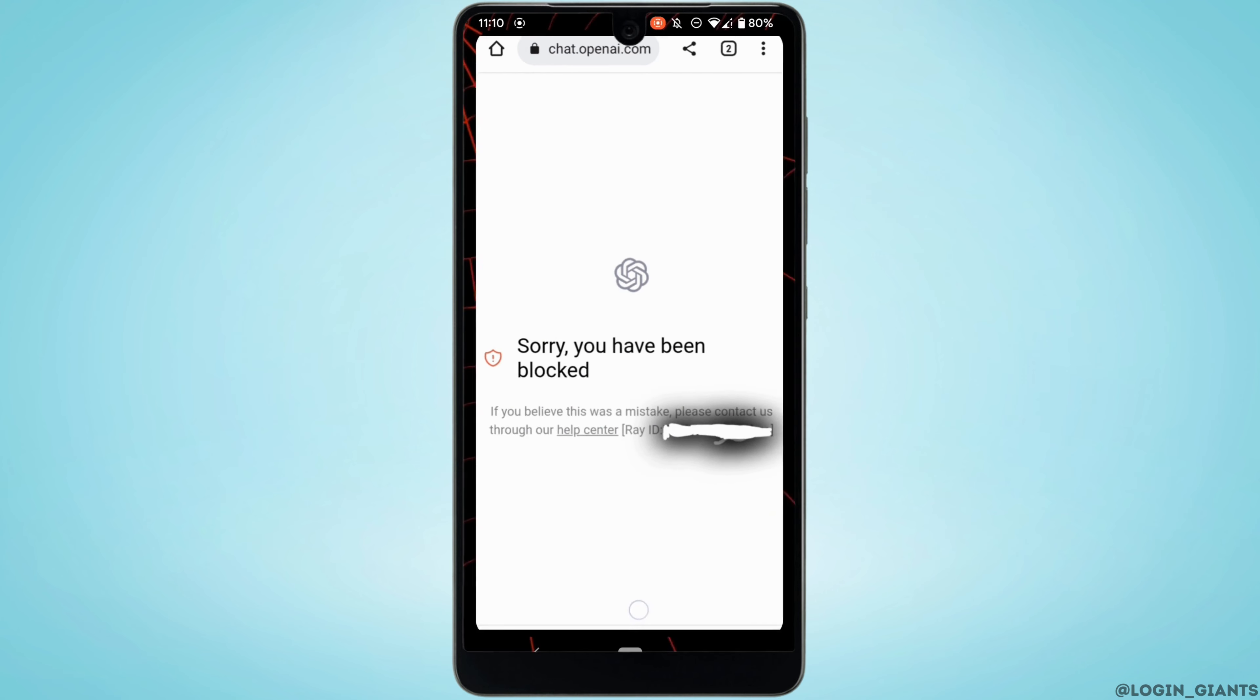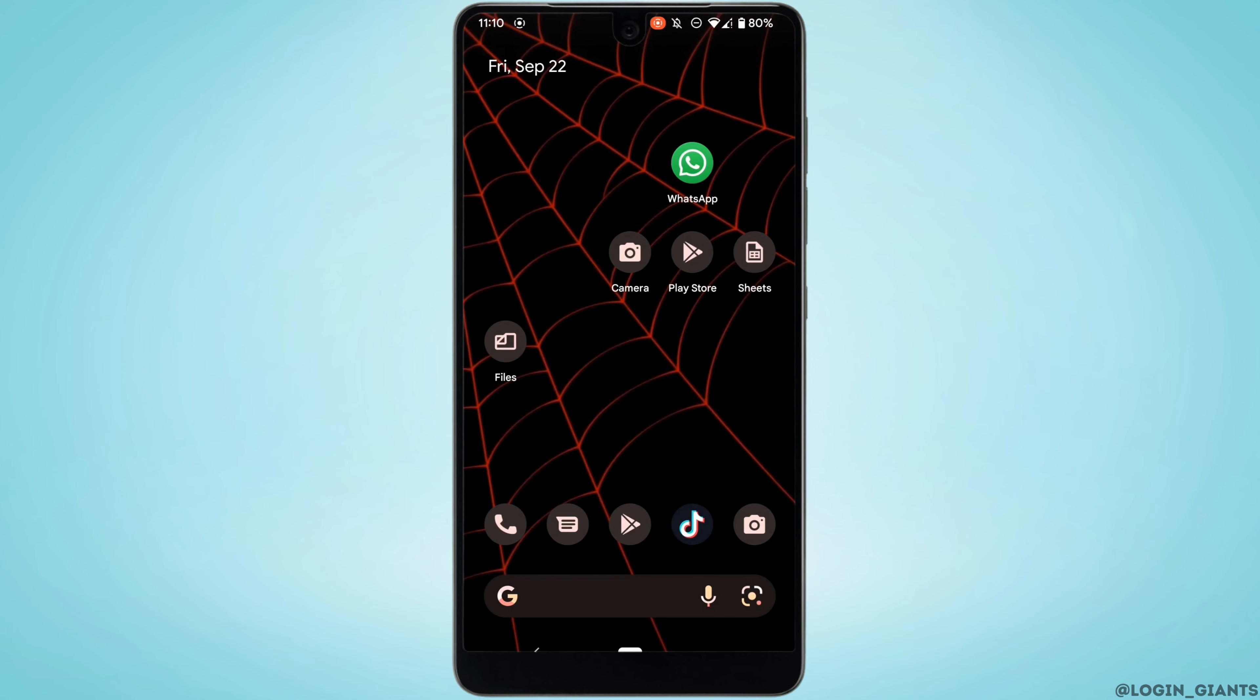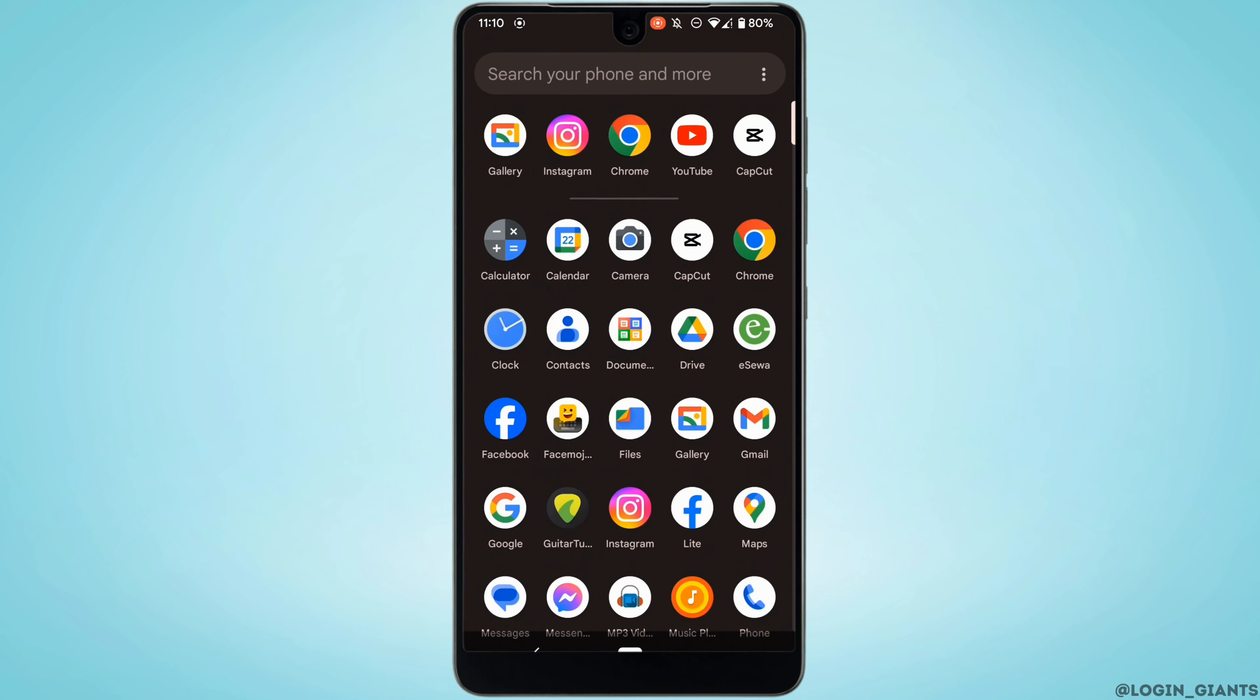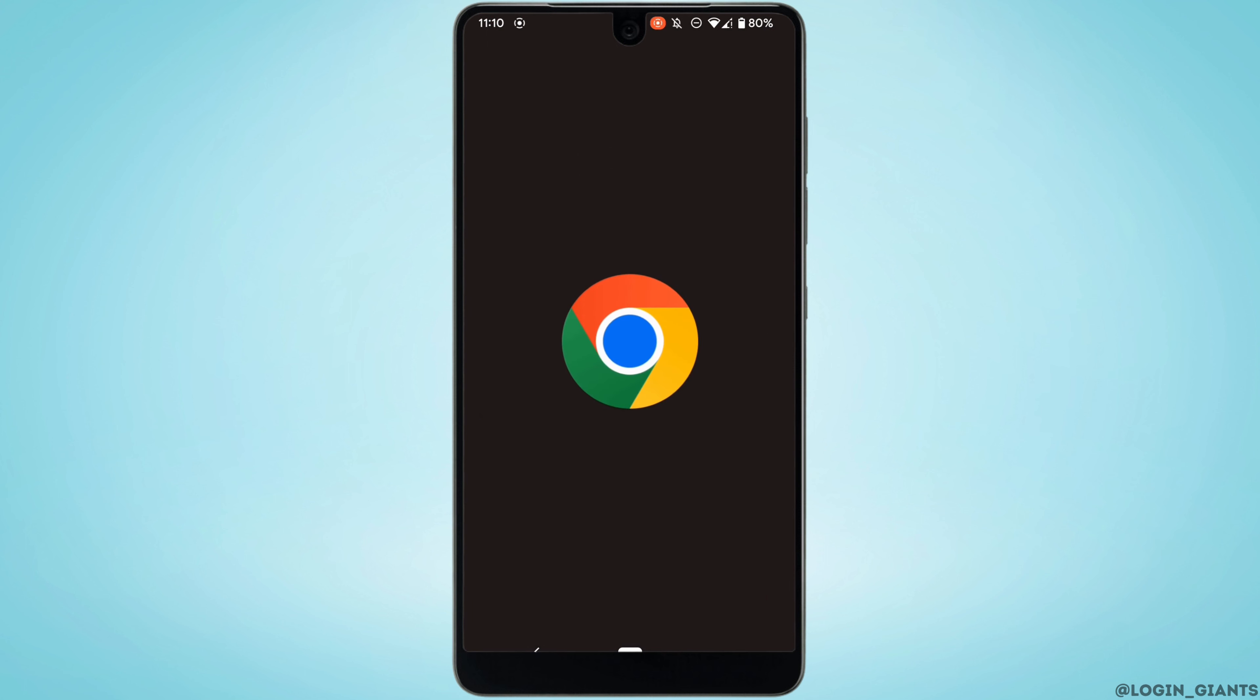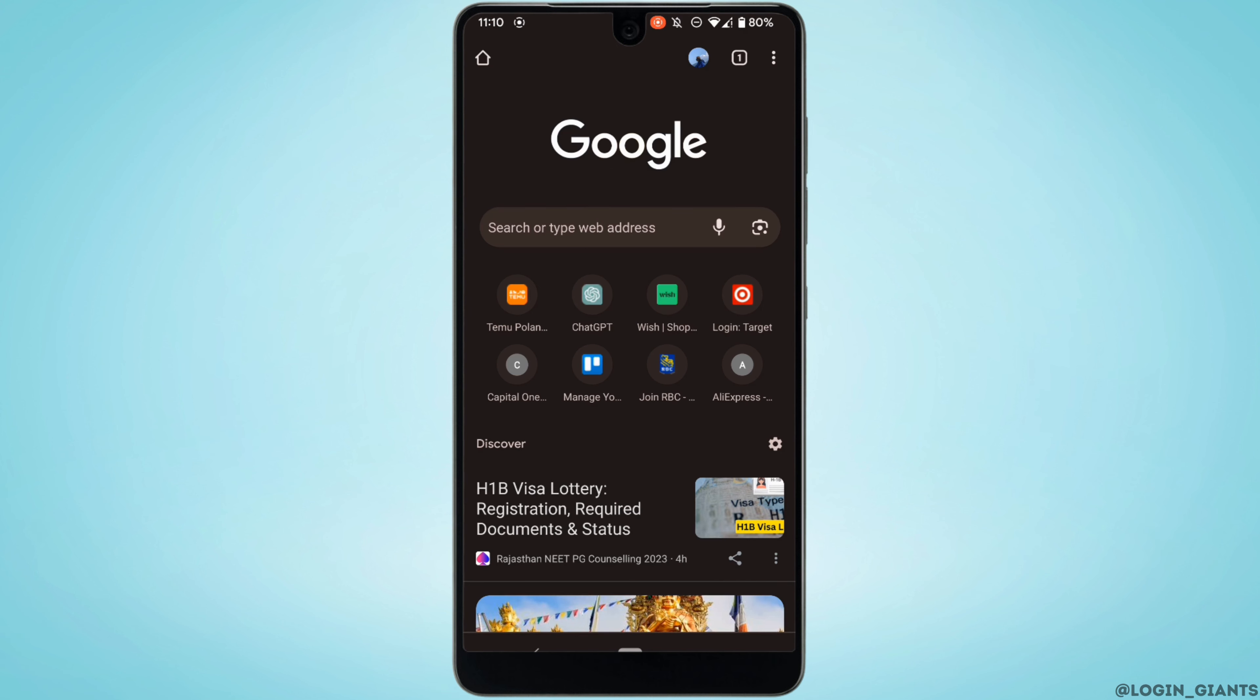In this case, in order to solve this issue, what you want to do is head over to the site that you usually use, ChatGPT. Tap on this three dot at the top right corner and then head over to your settings. Scroll down and move into site settings.